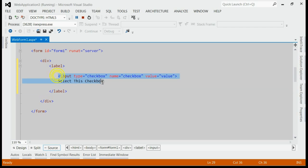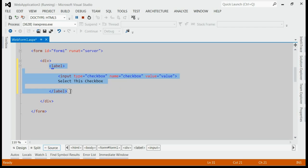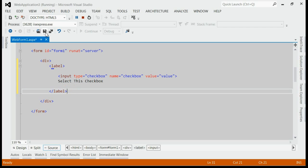We are placing this checkbox within this label. Let's save it and refresh the browser.